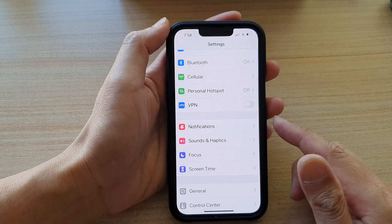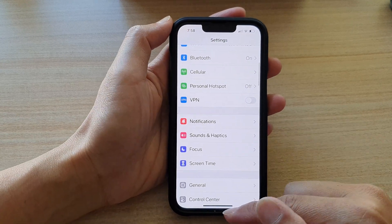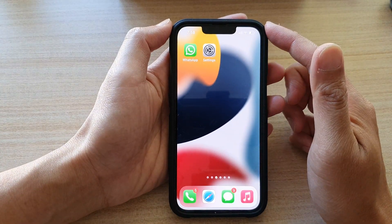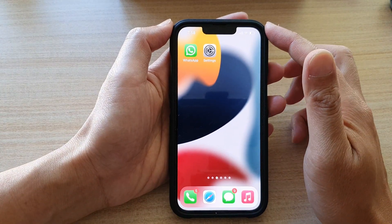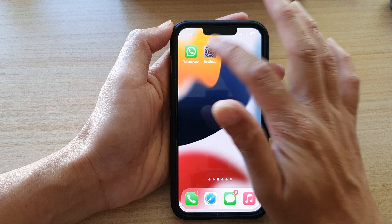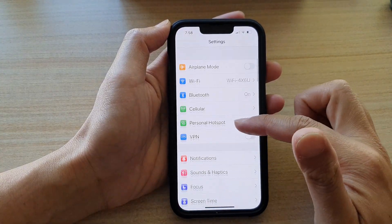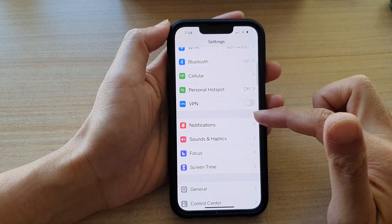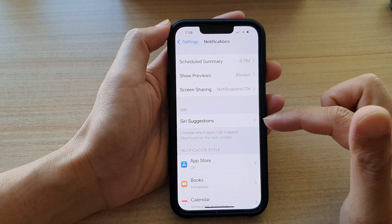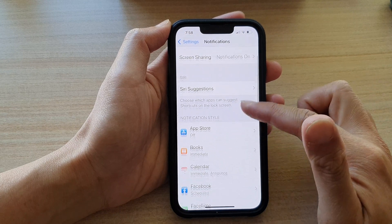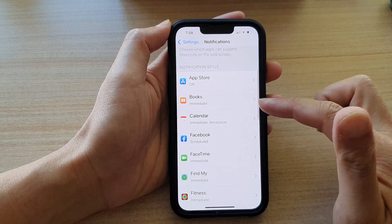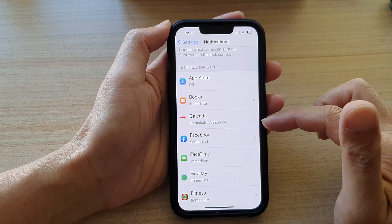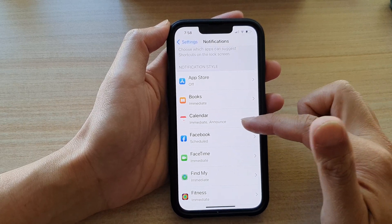First, let's go back to the home screen by swiping up at the bottom of the screen. On the home screen, tap on Settings. In Settings, go down and tap on Notifications. Then in here, go down and select an app, for example, Calendar.